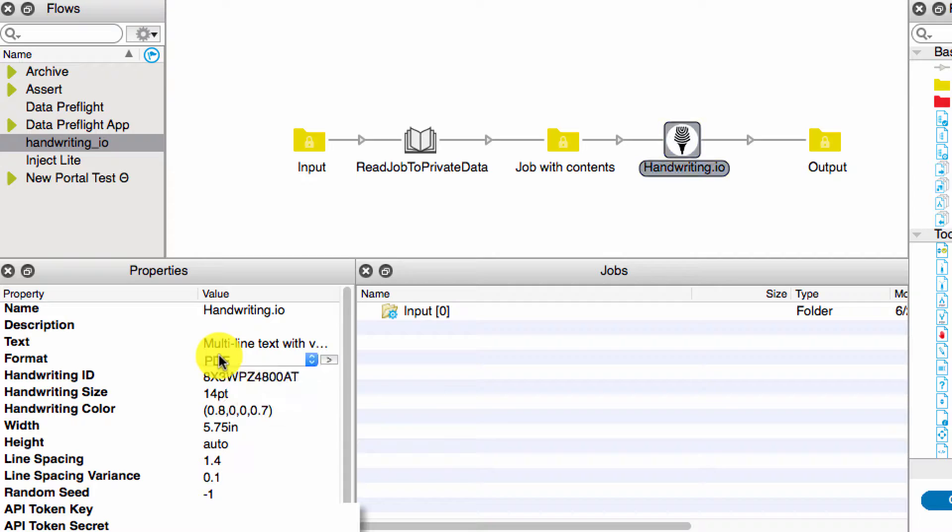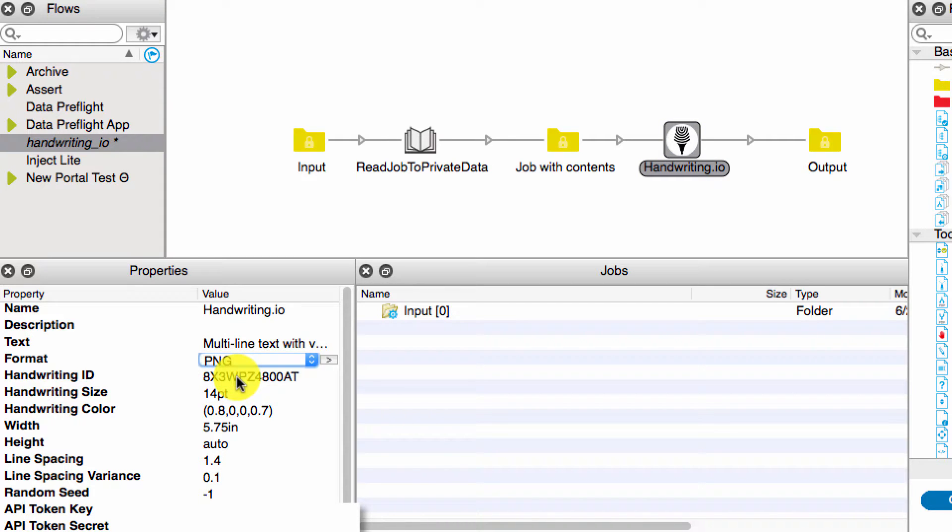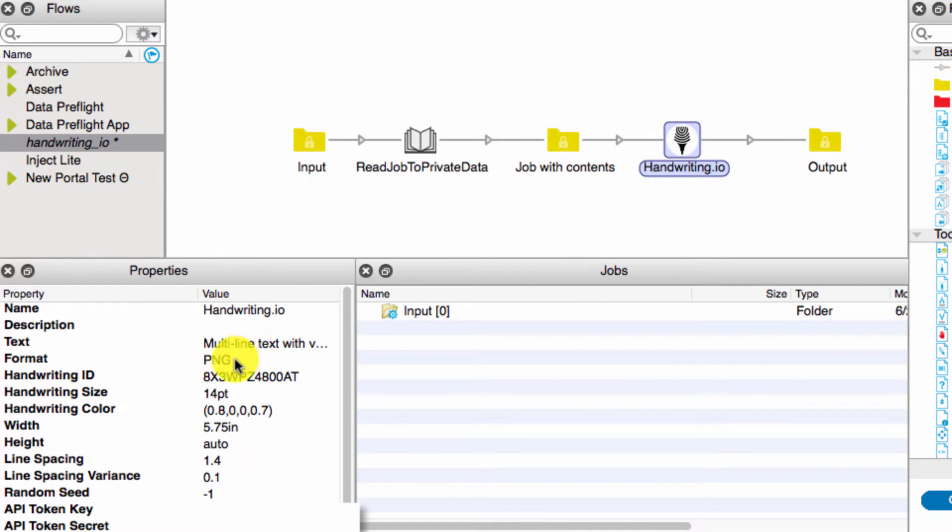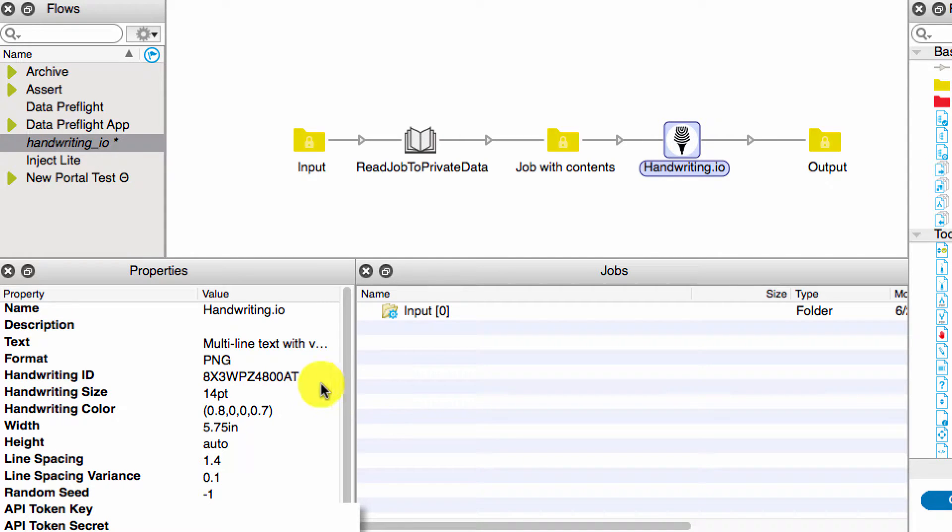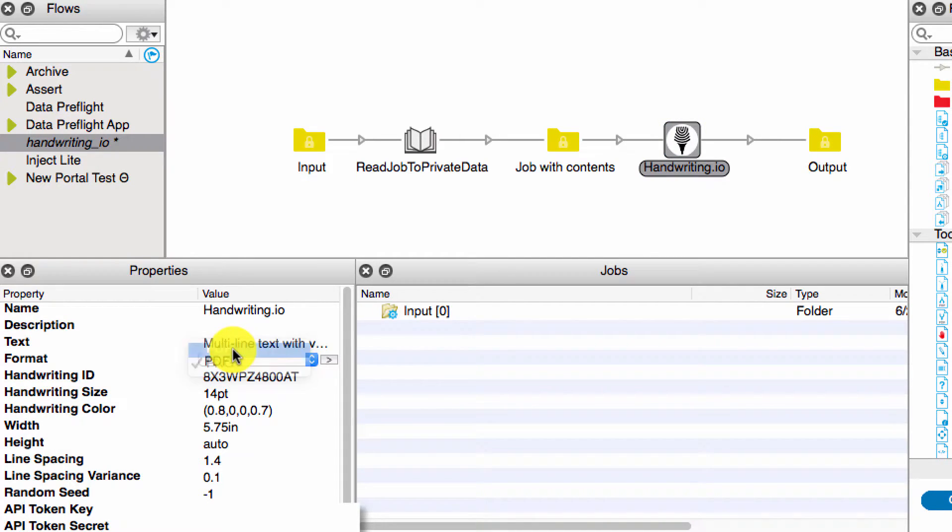We have a format and we can choose PDF or PNG. One thing to keep in mind is that if you're using a PNG, all of the other values have to be in pixels instead of points and inches. If you're using PDF, it can be in inches and points.